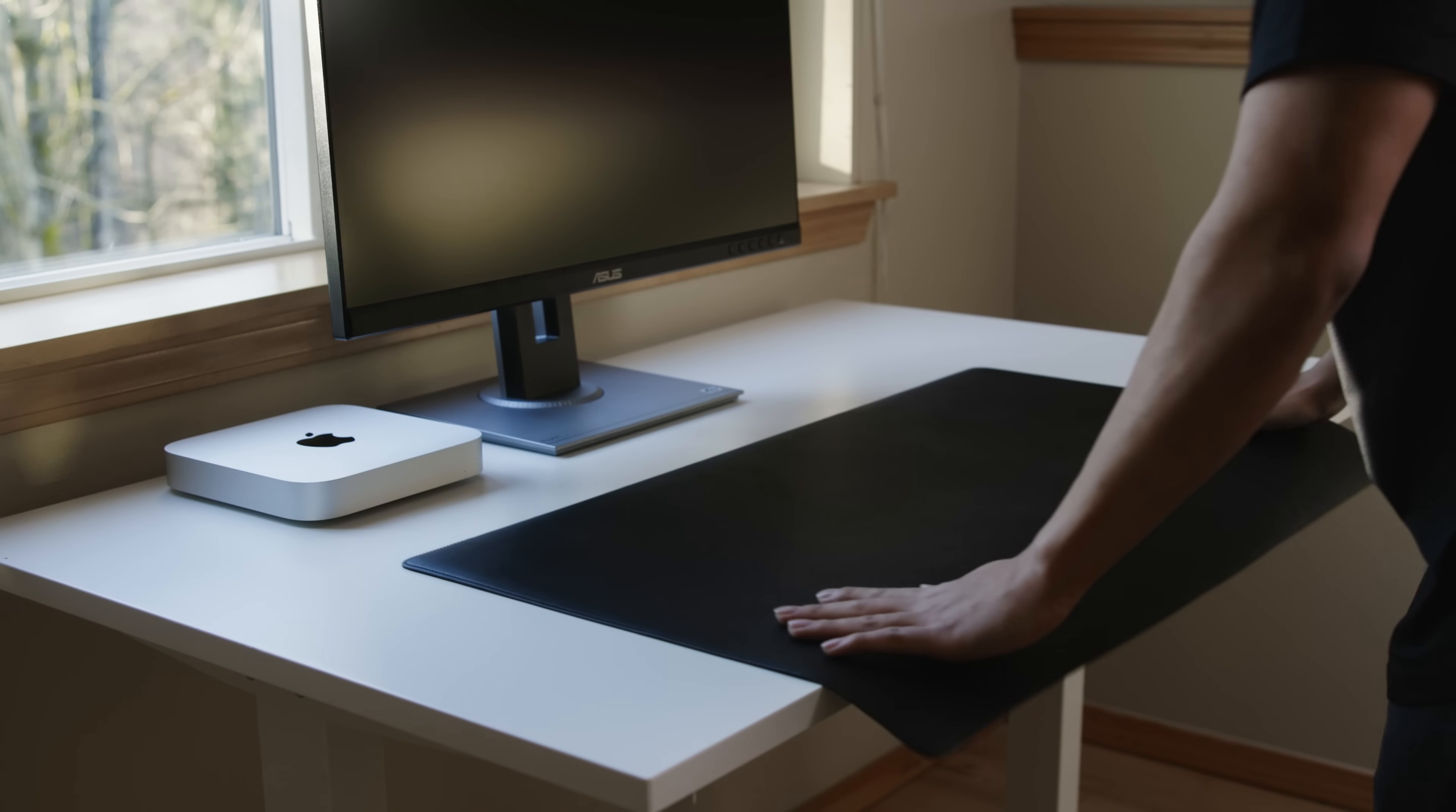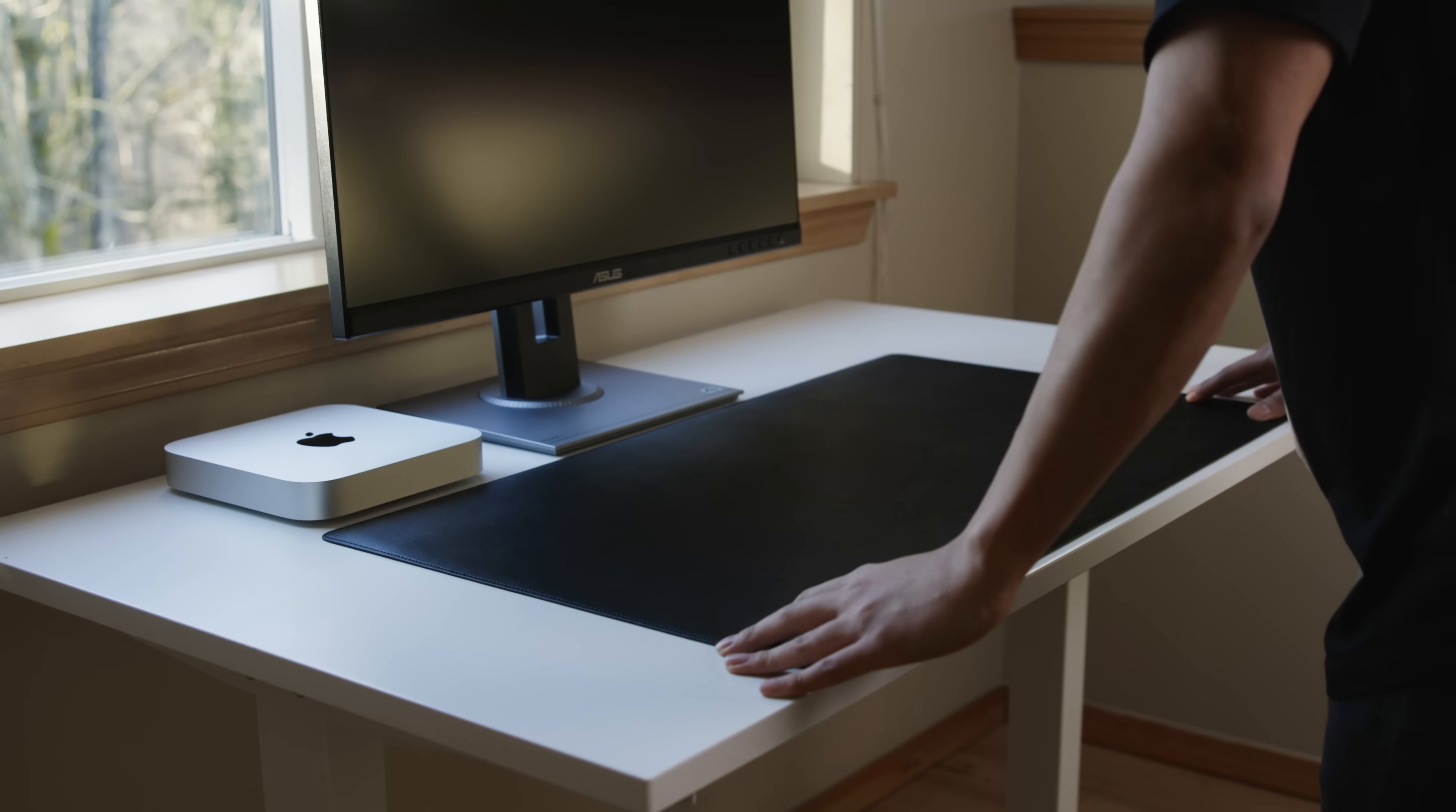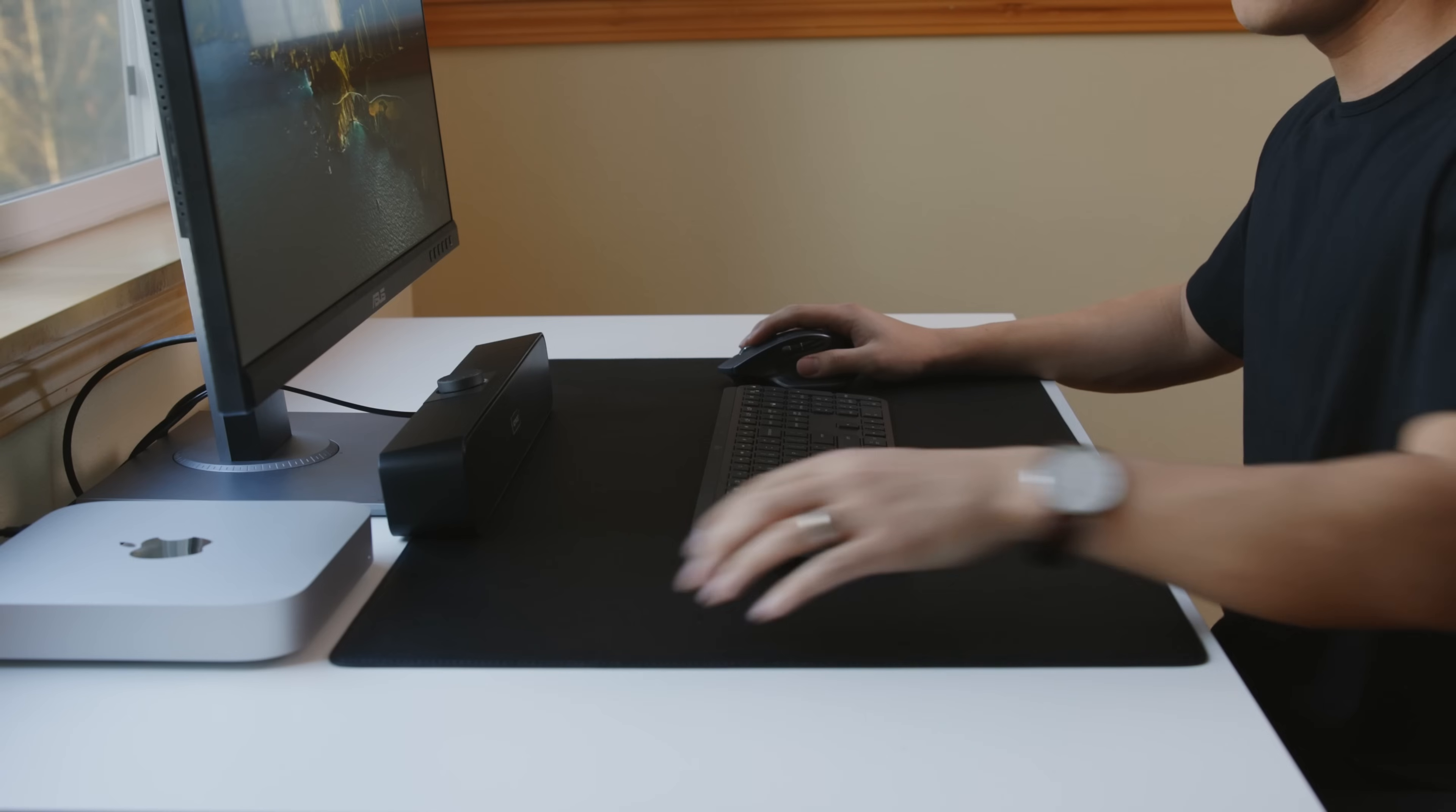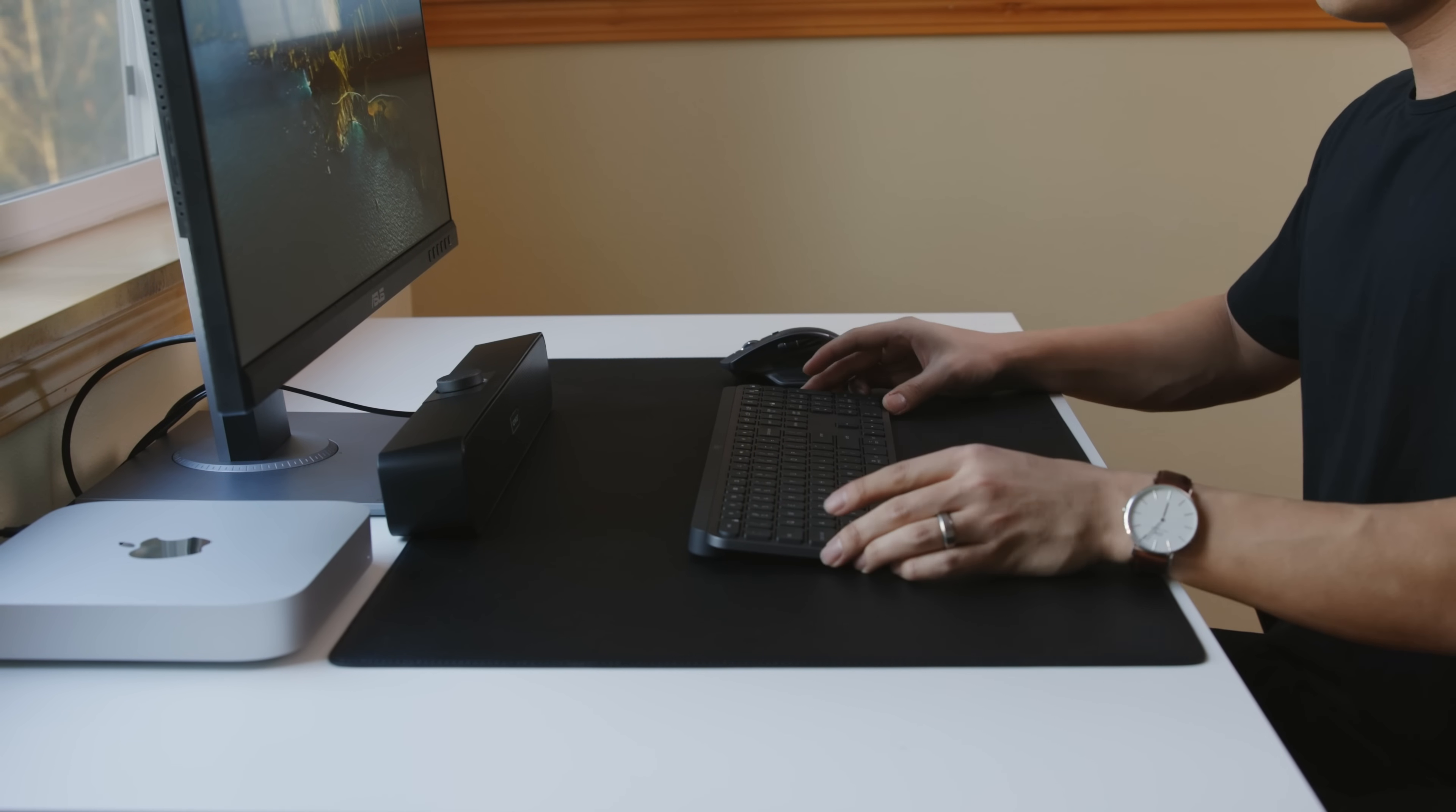Now, the desk mat that I decided to go for was by ULX Store. This is their black kind of vegan leather desk mat. What I really love about this mat is that it's clean, it's minimal, gets the job done, and the size was perfect for this setup. It wasn't too big, wasn't too small, and there was good spacing around the keyboard and the mouse because a lot of times some of the desk mats can be too small or too big. But this one for this setup specifically was perfect.